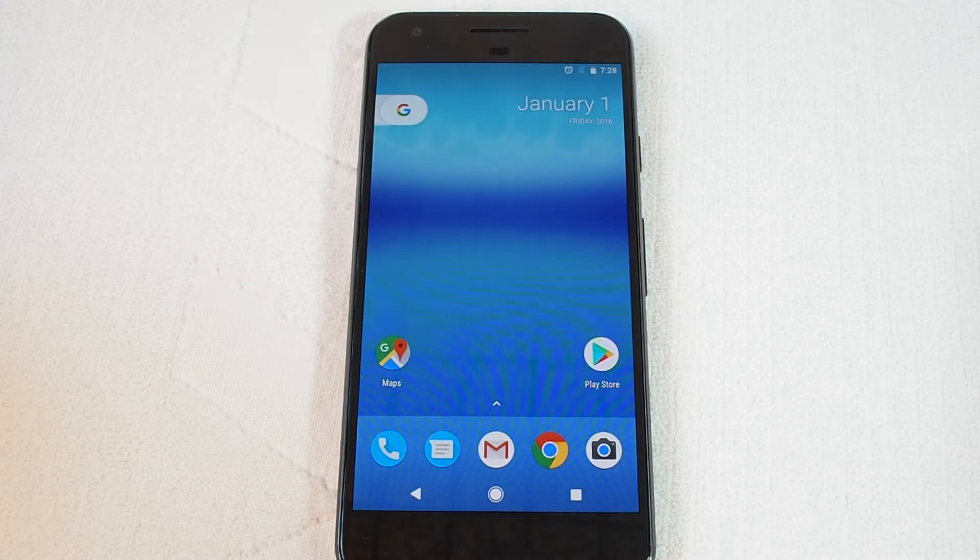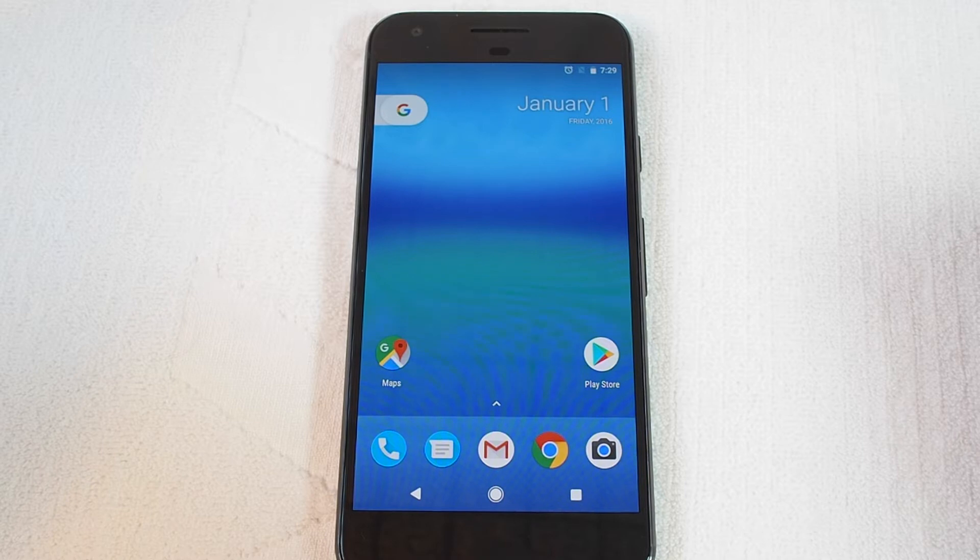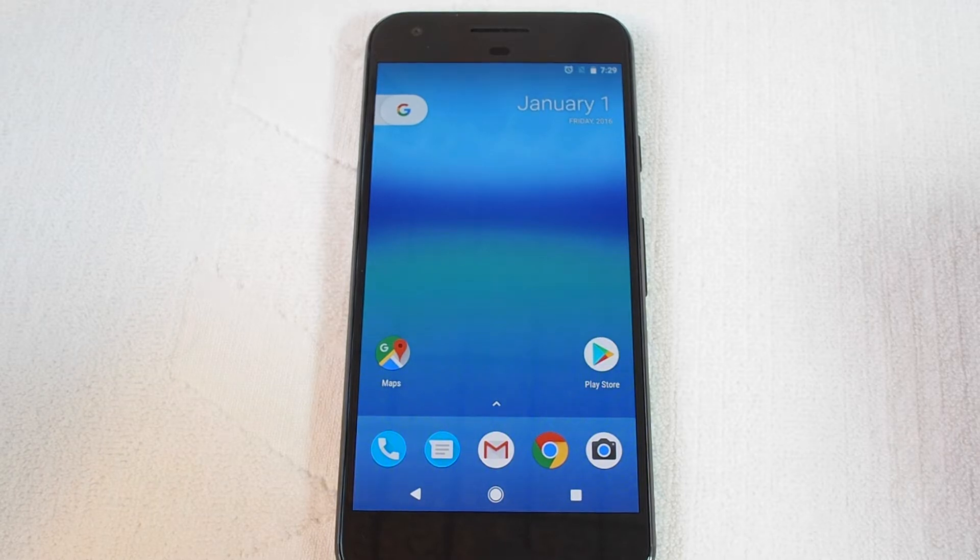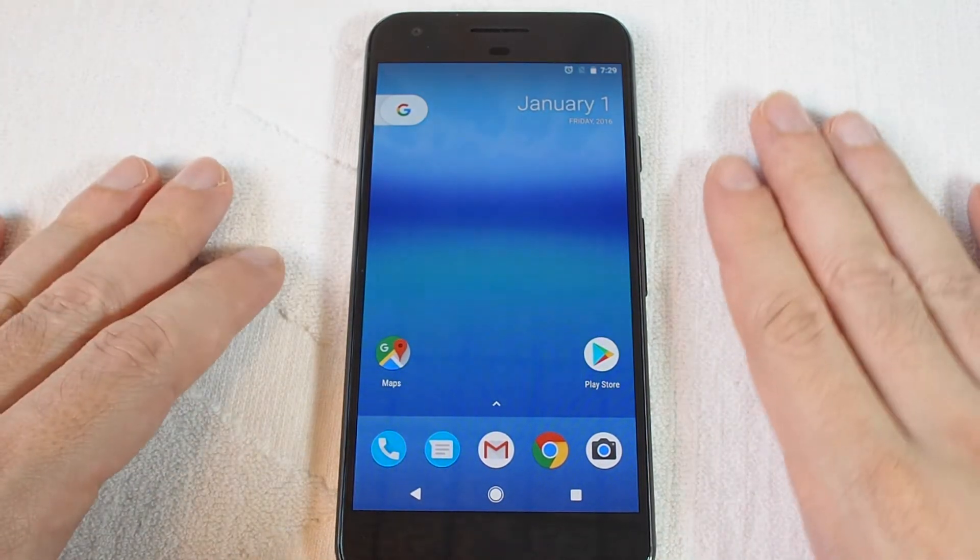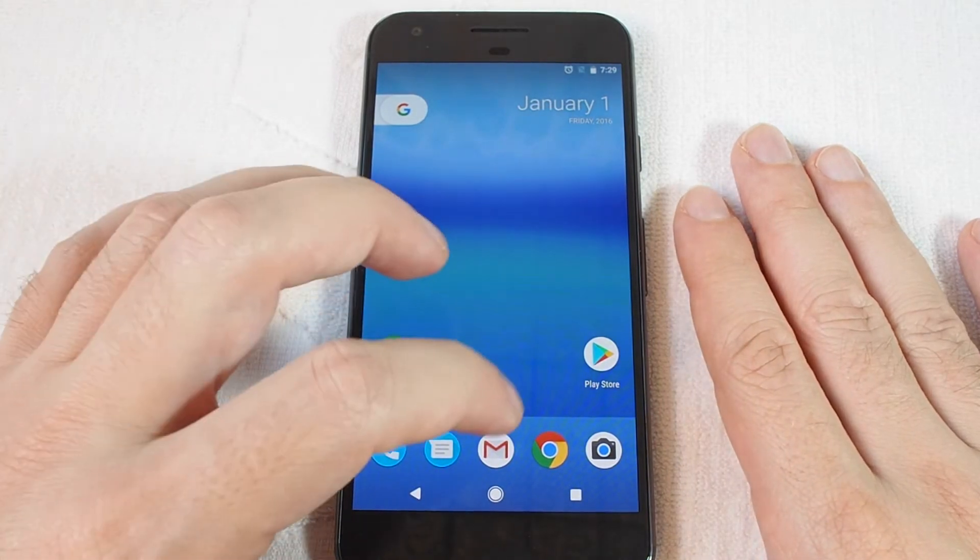Hi, welcome back to Howtex how-to videos. Today we're going to show you how to set a custom wallpaper on the Google Pixel phone. So you need to get to the settings menu, which you can